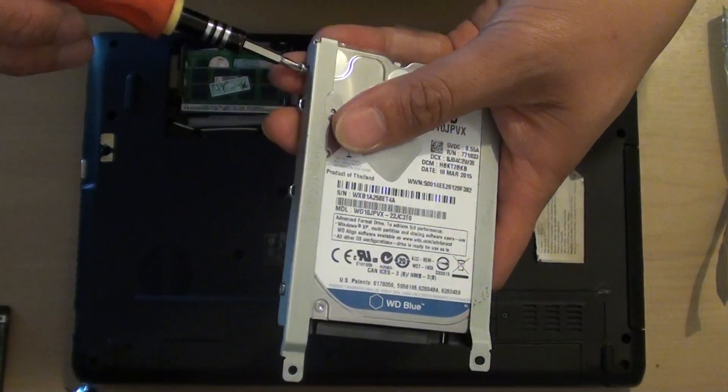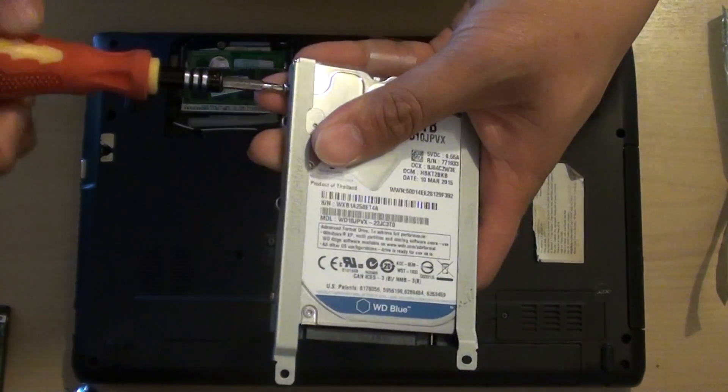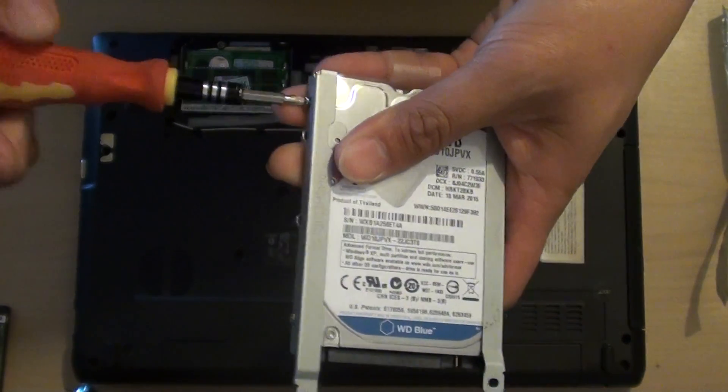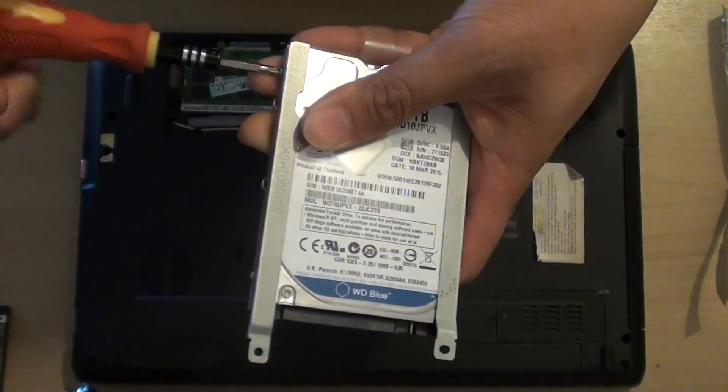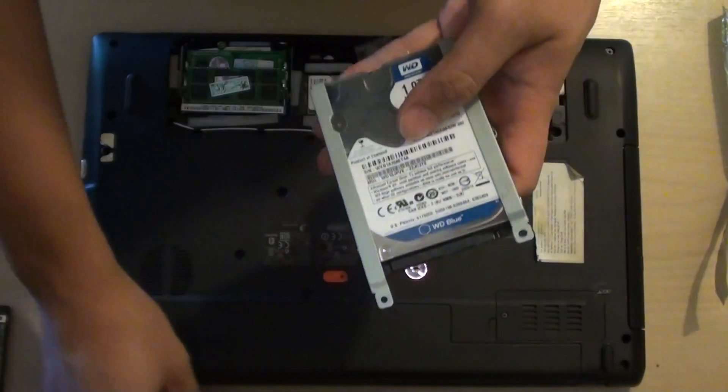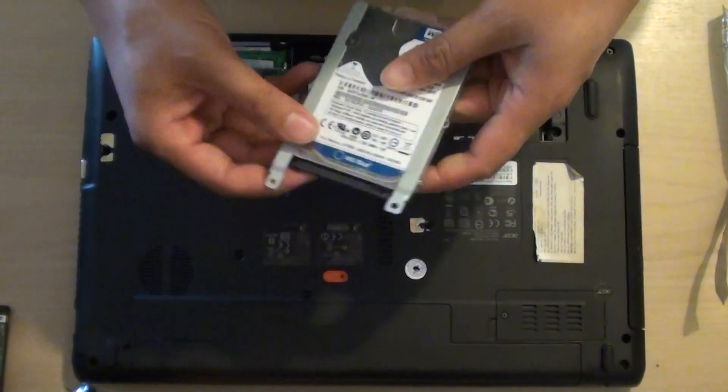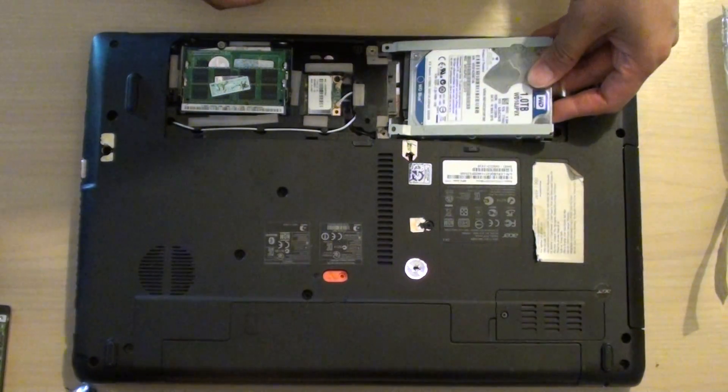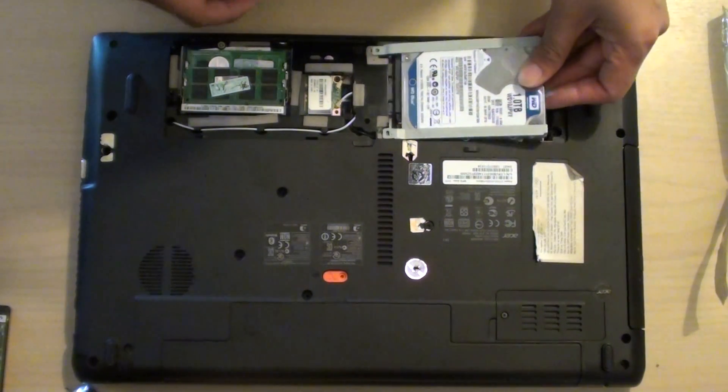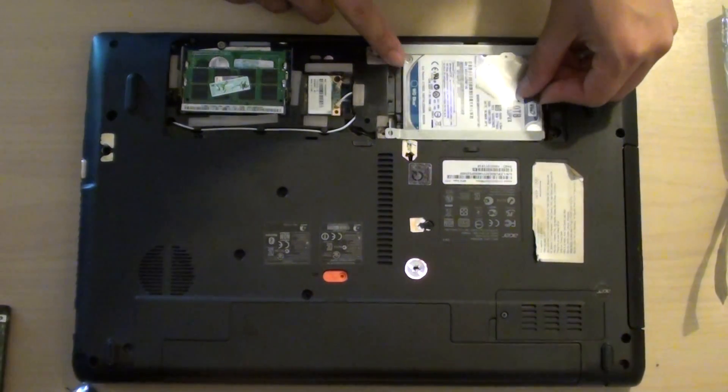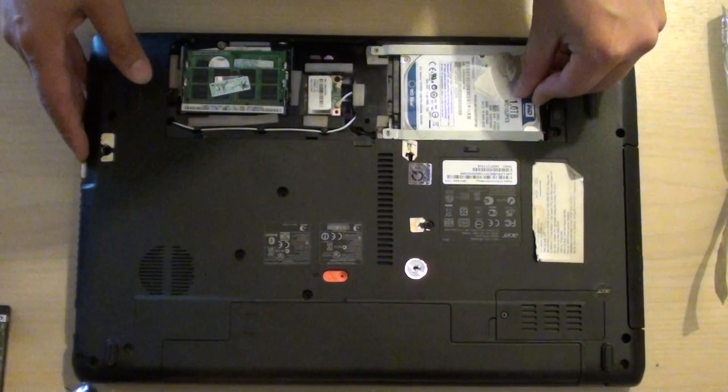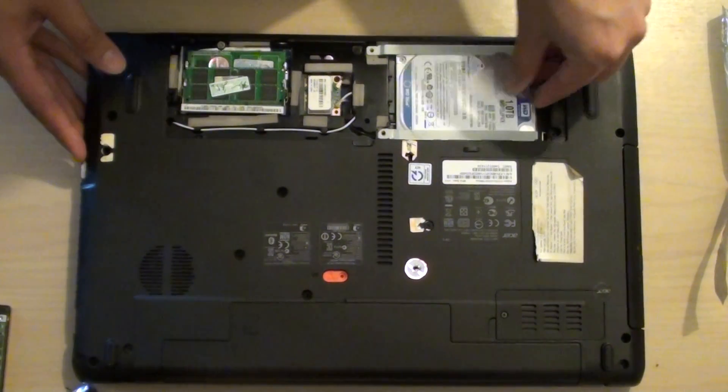We're just going to put the final screw back in. Then using the plastic piece to help us push the hard drive back in. Make sure they are aligned and push in like this.